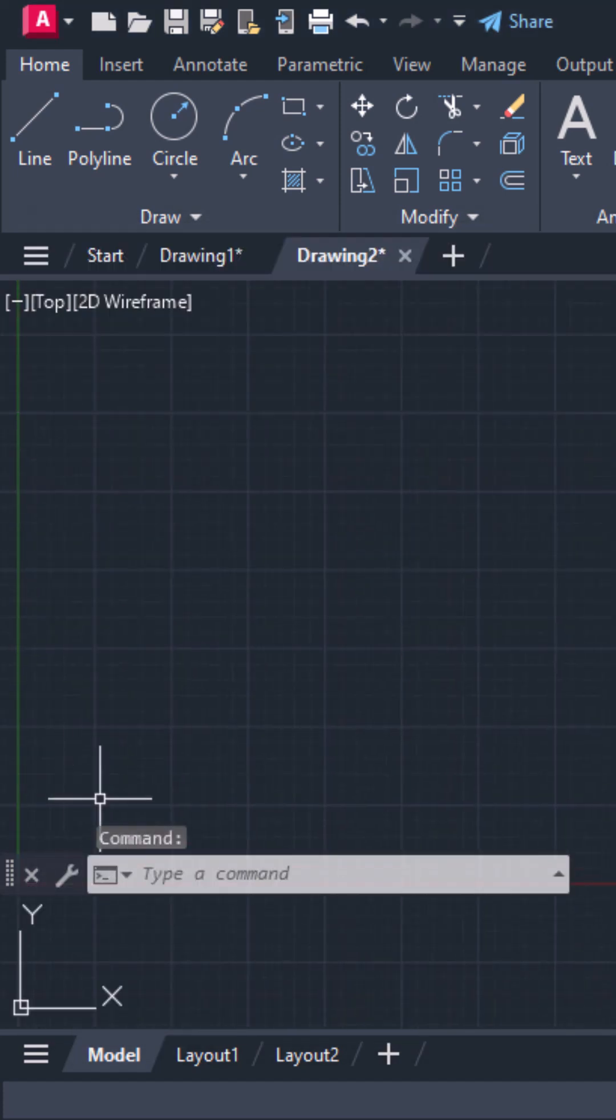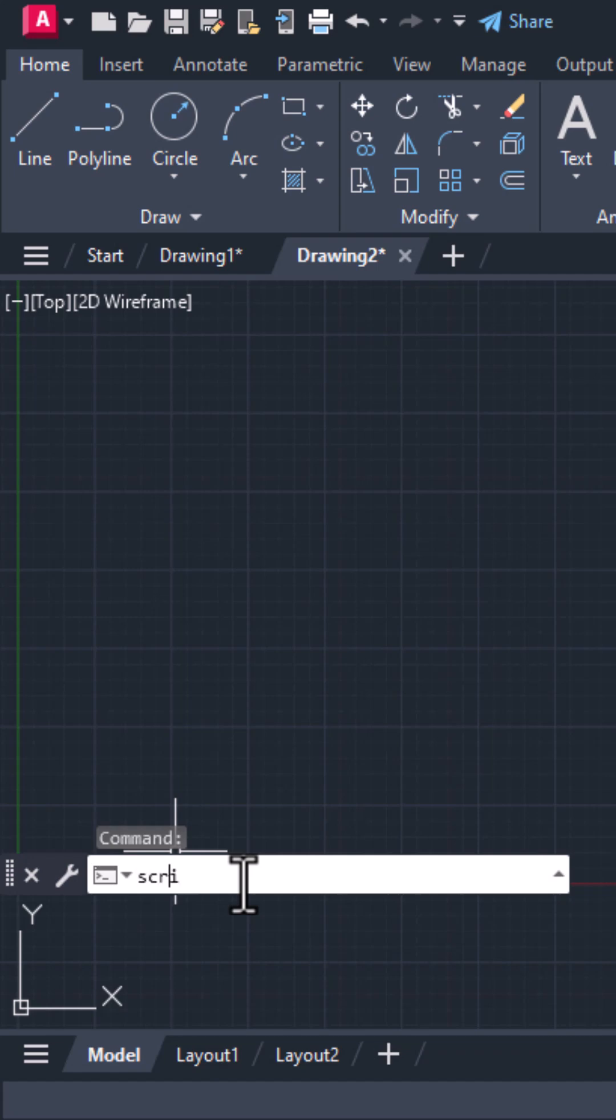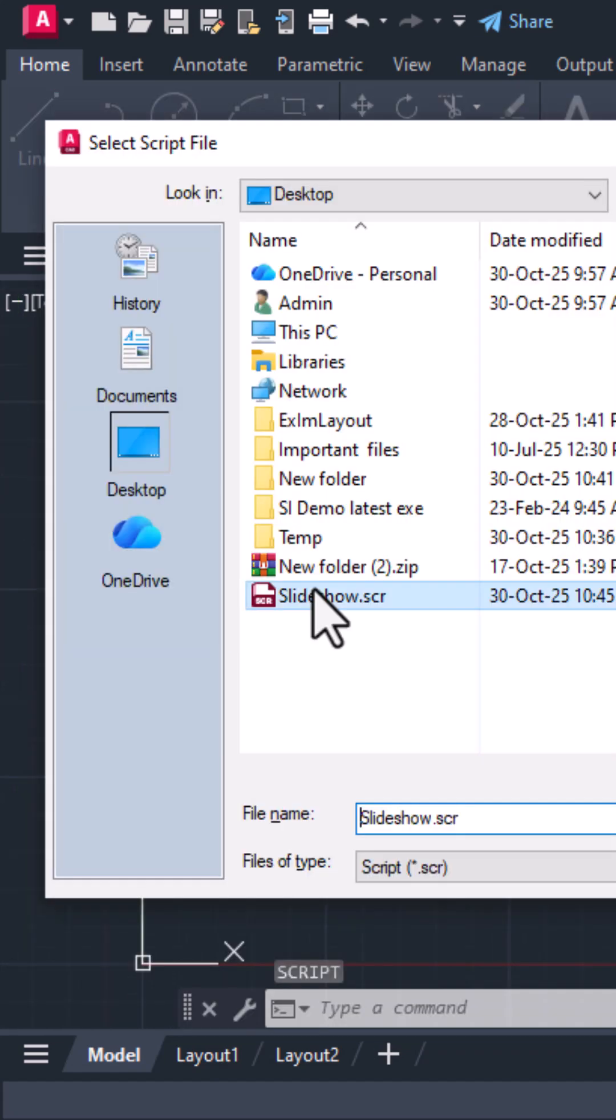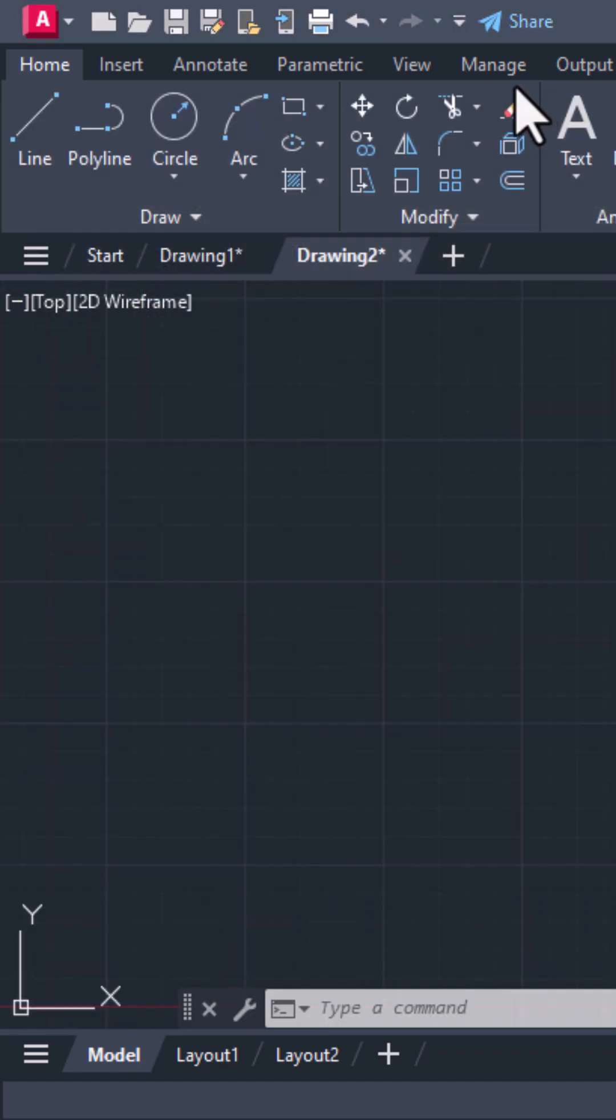Finally, in AutoCAD, type script, select slideshow.scr and watch your slides play automatically.